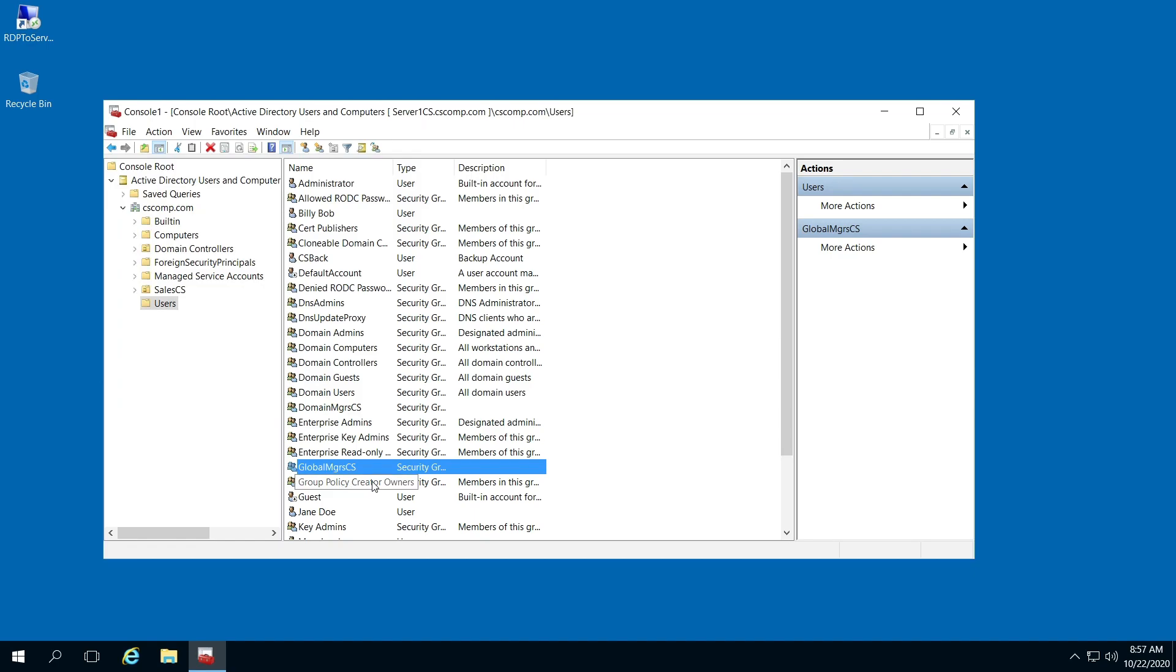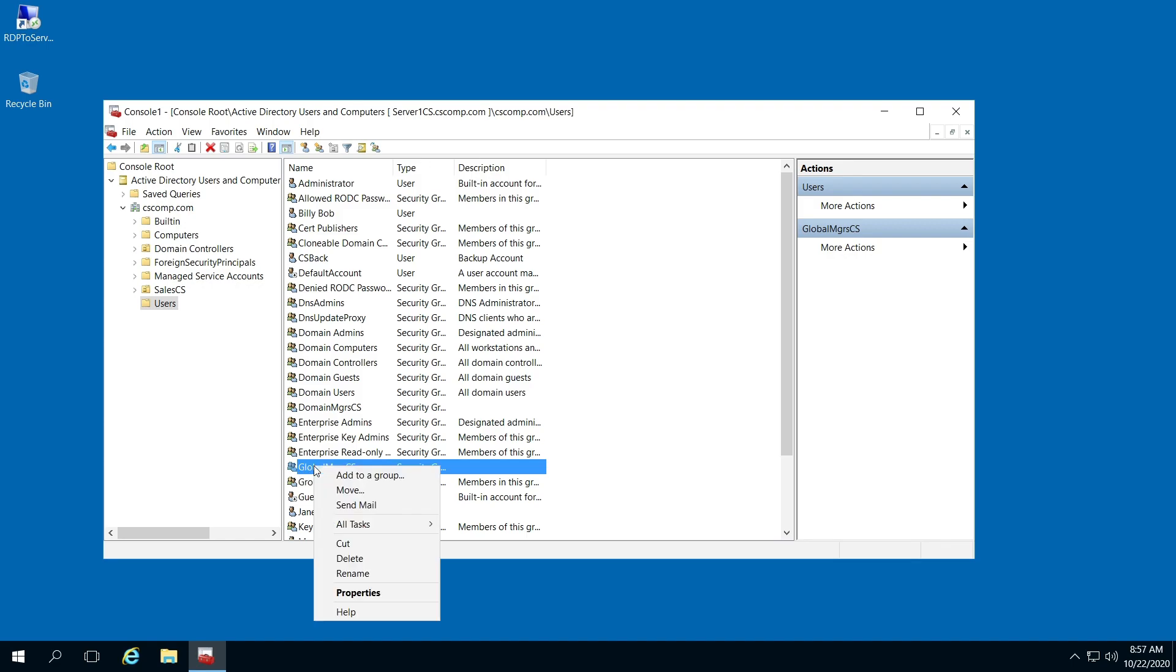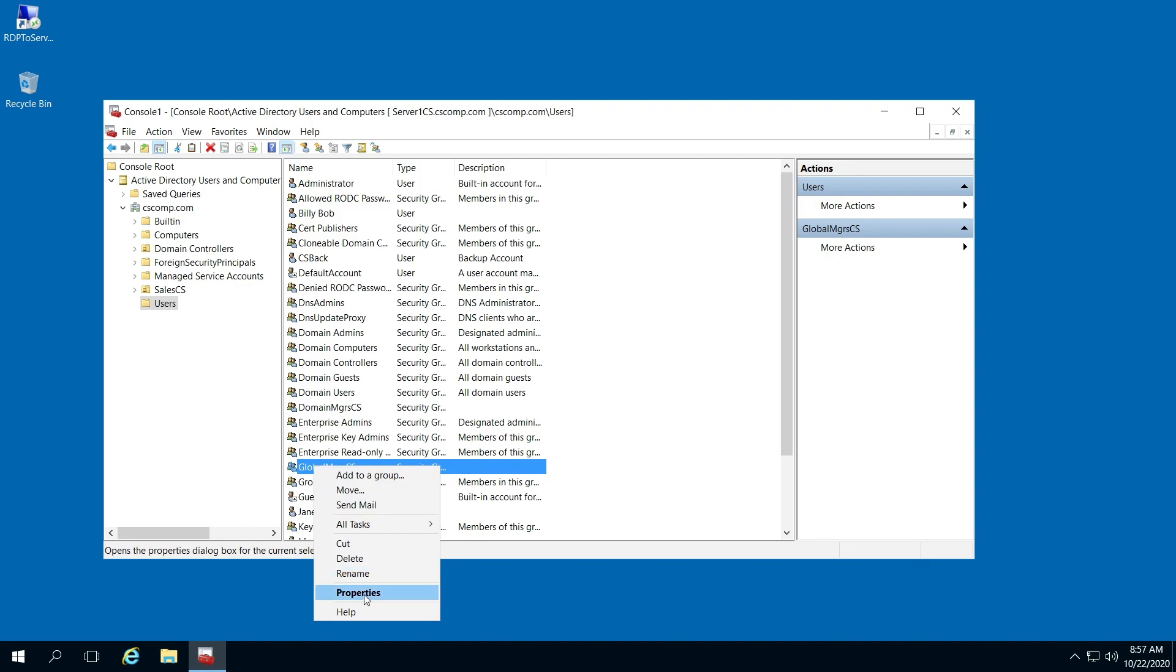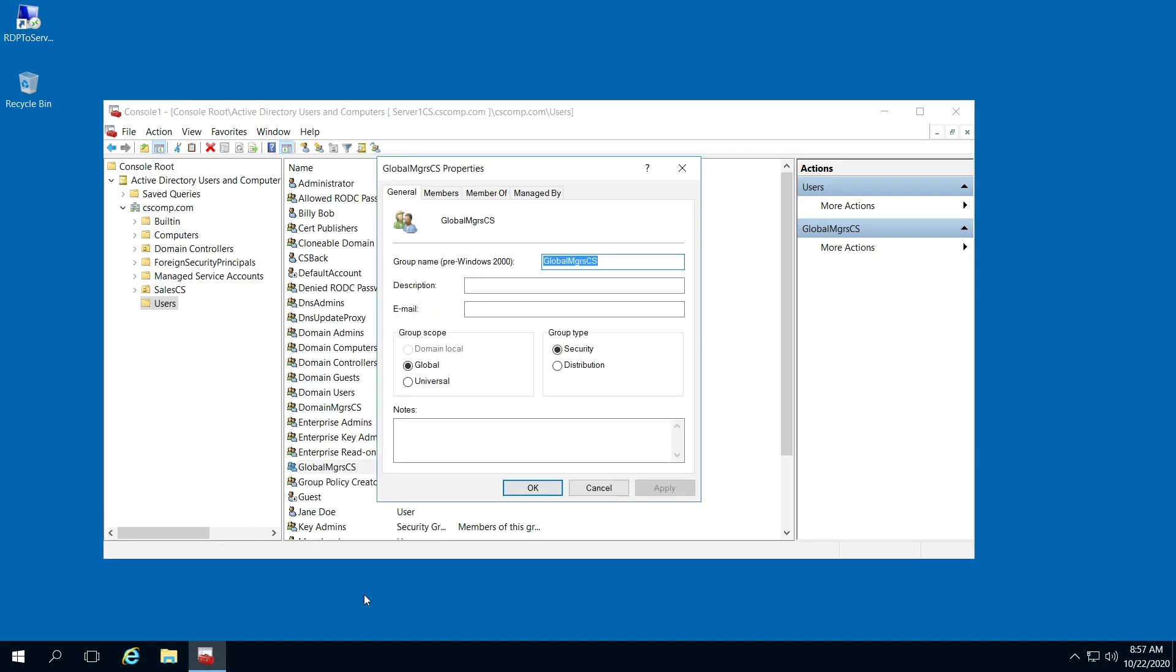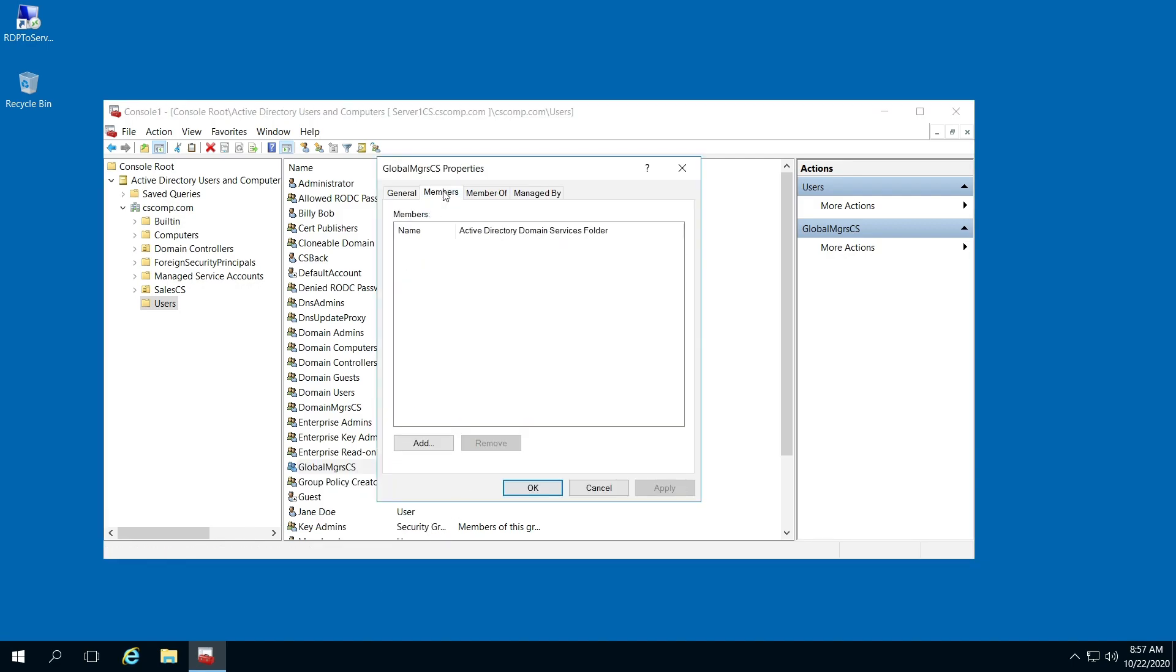Now, to add individuals to this global group we just created, select it and go to Properties. Go to Members and you'll notice there are no members.